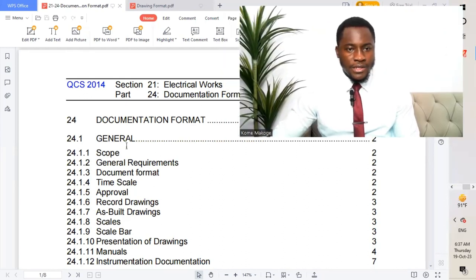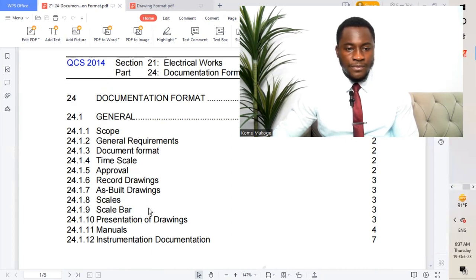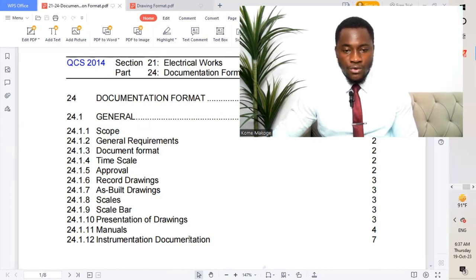Moving to the table of contents, we have the first part which is the generals. We have scope, general requirements, document format, timescale, approval, record drawings, scale bar, presentation of drawings, manuals, and instrumentation documentation.